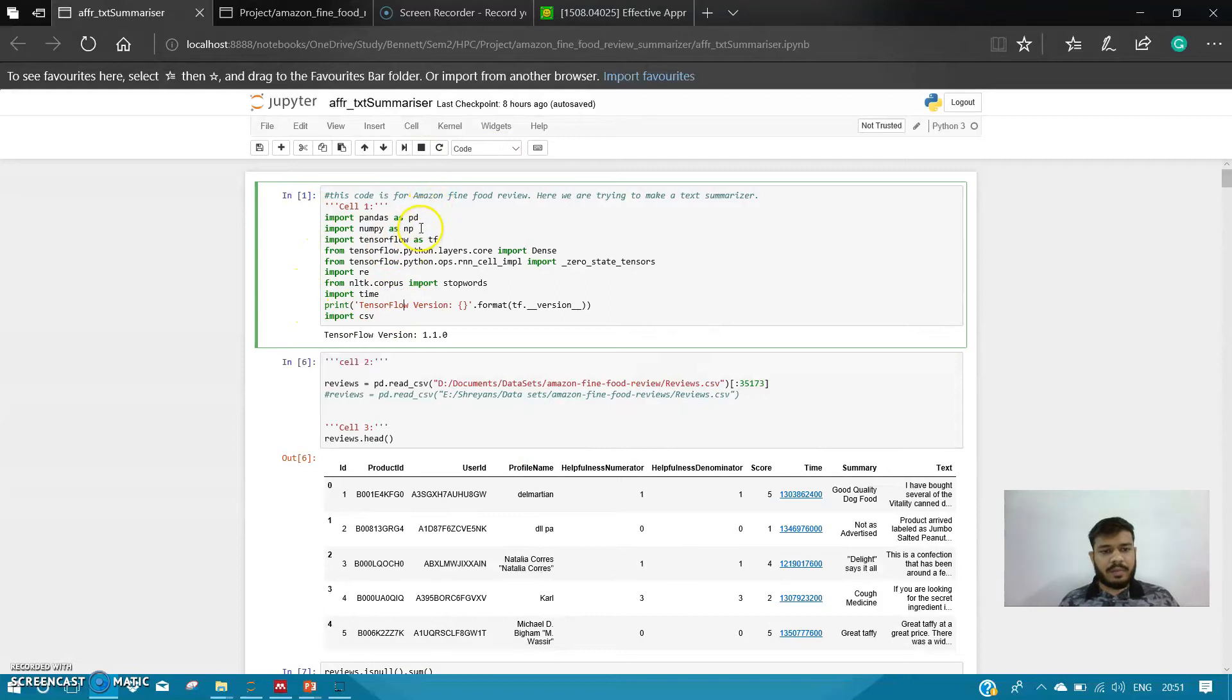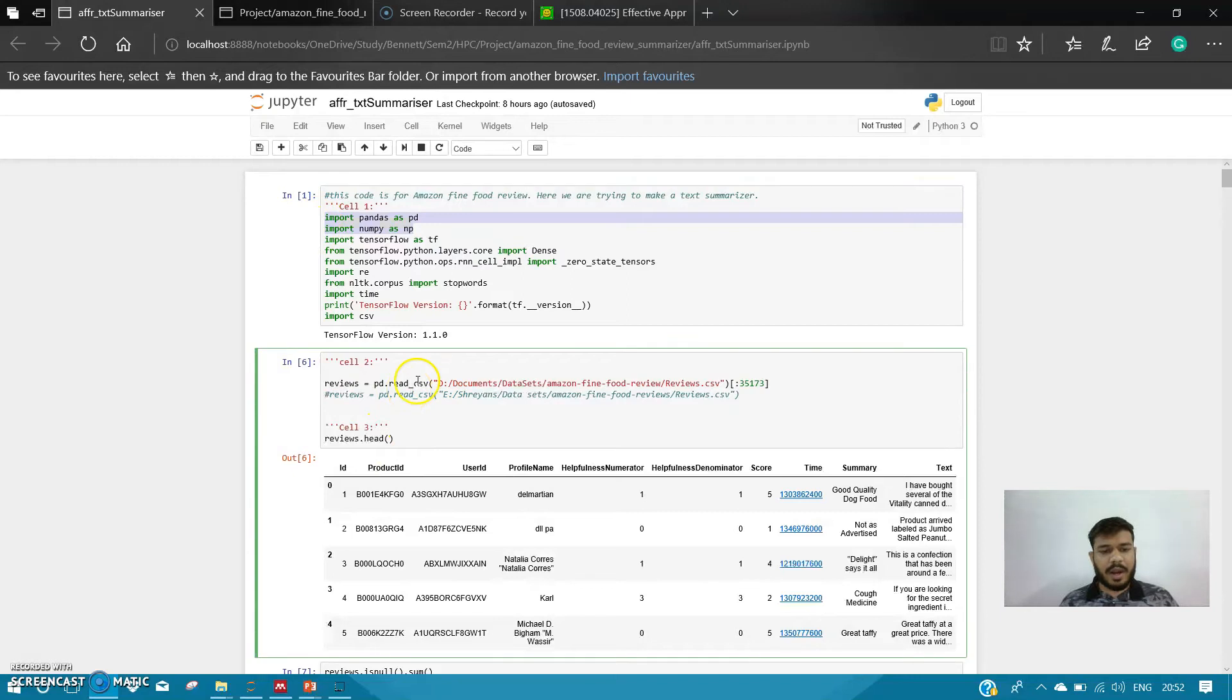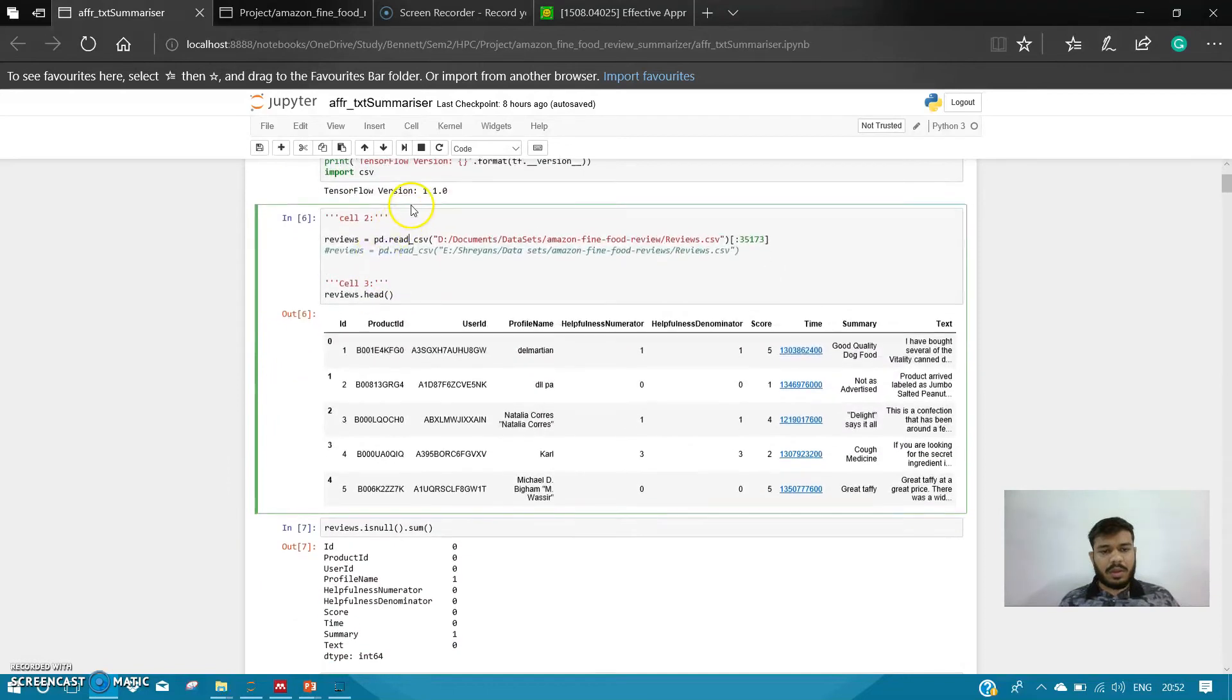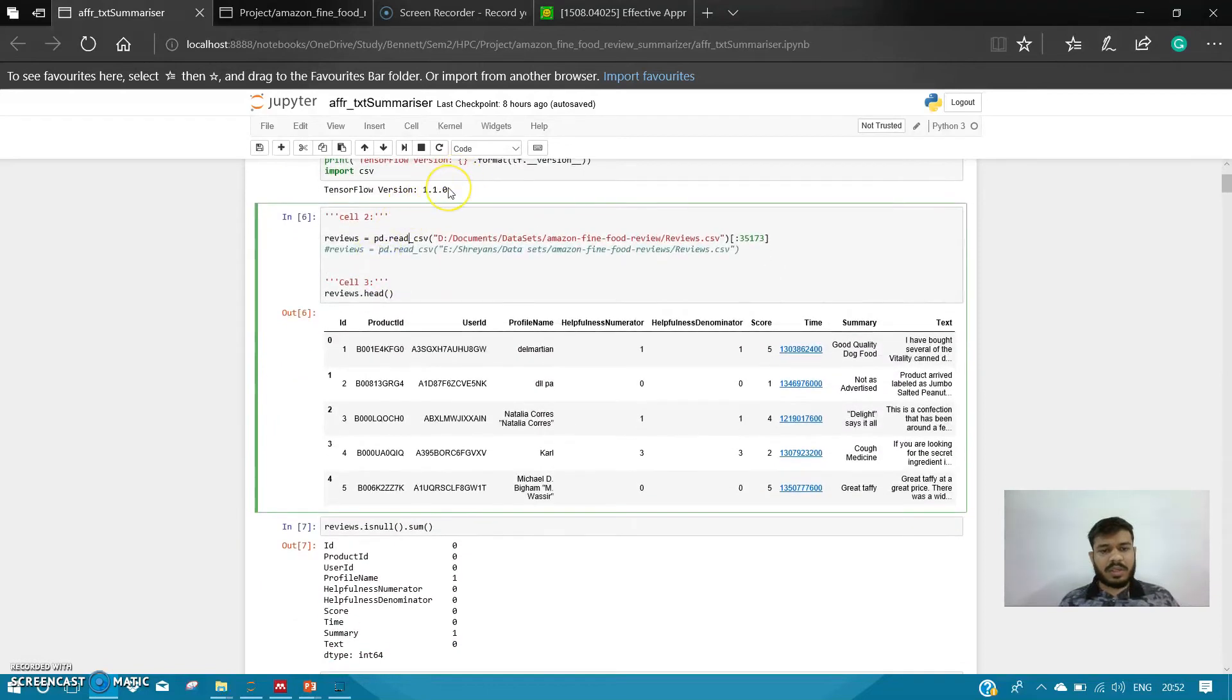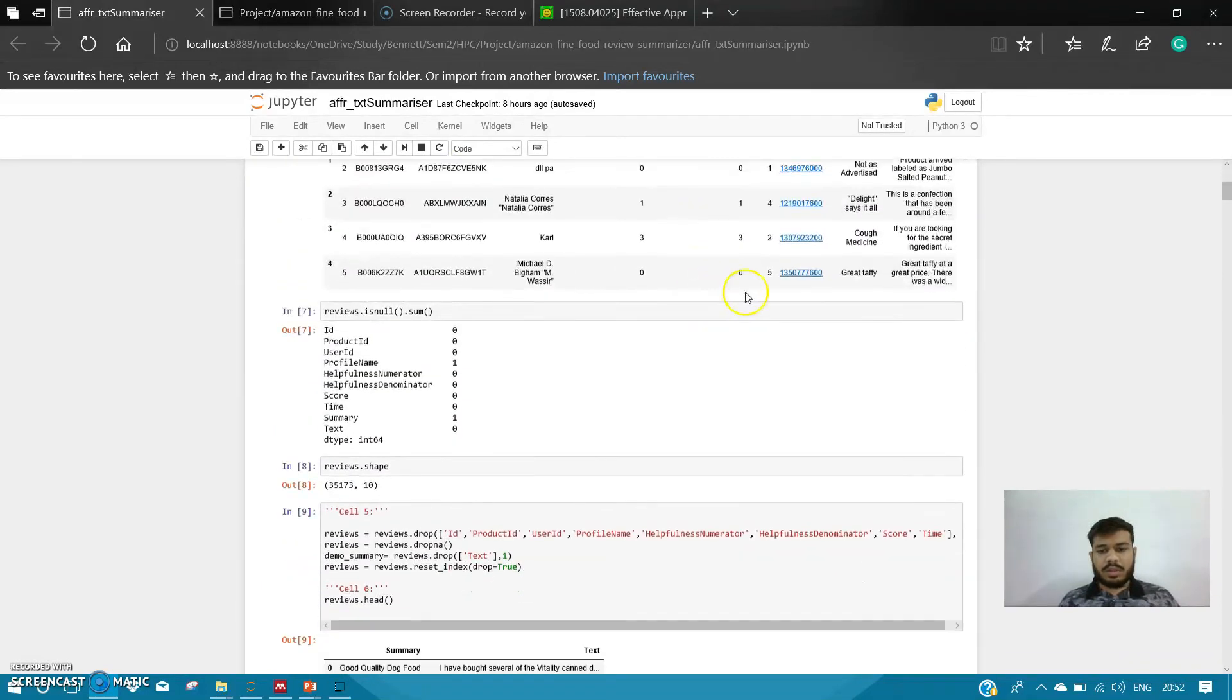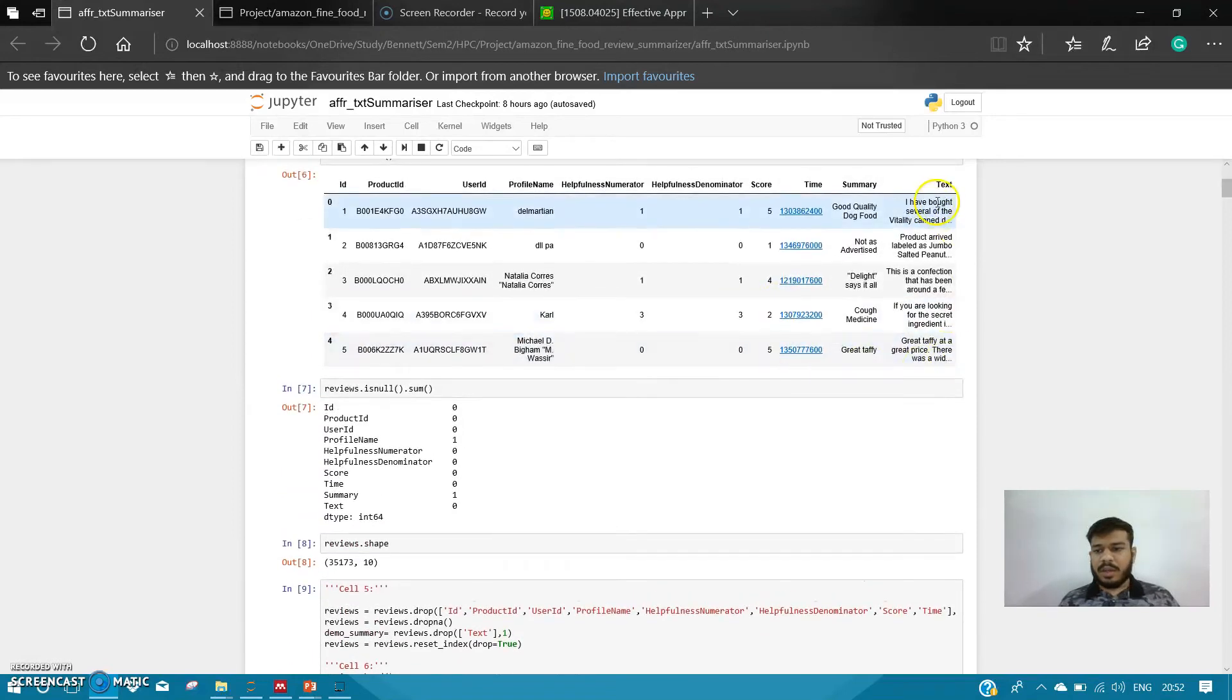So this is my code for the text summarizer. As you can see, I have imported NumPy and Pandas for handling the data.